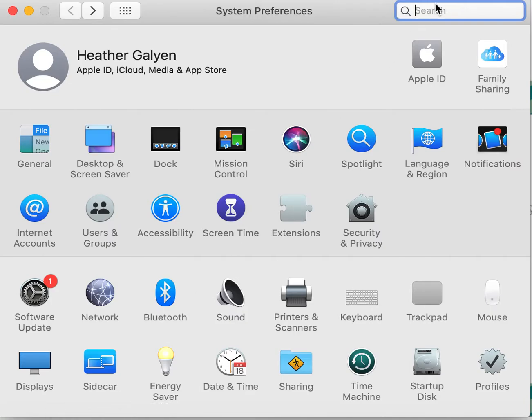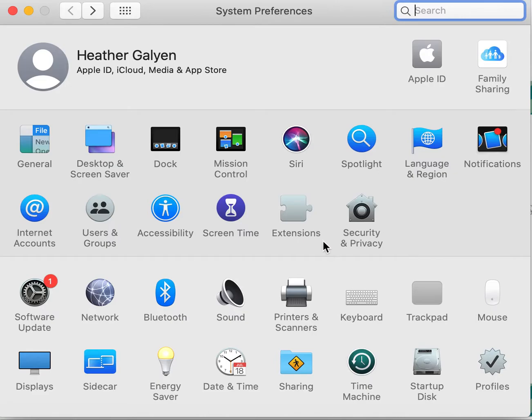Now that I'm in my system preferences, I'm going to have to find the security and privacy tab, and that's where we can make some changes specifically to the Teams app with camera and accessibility.